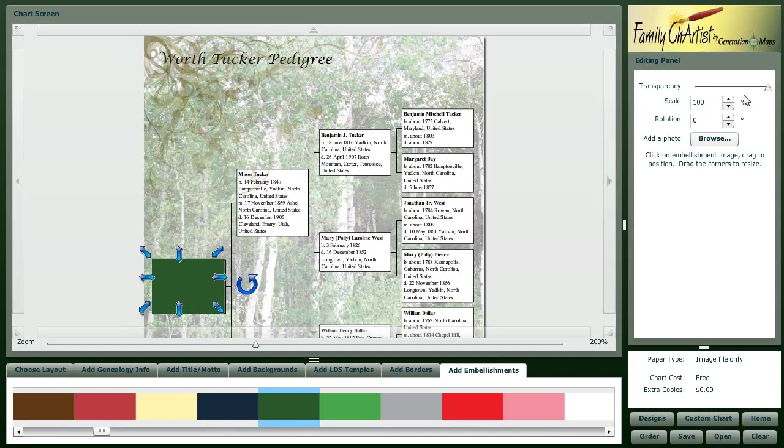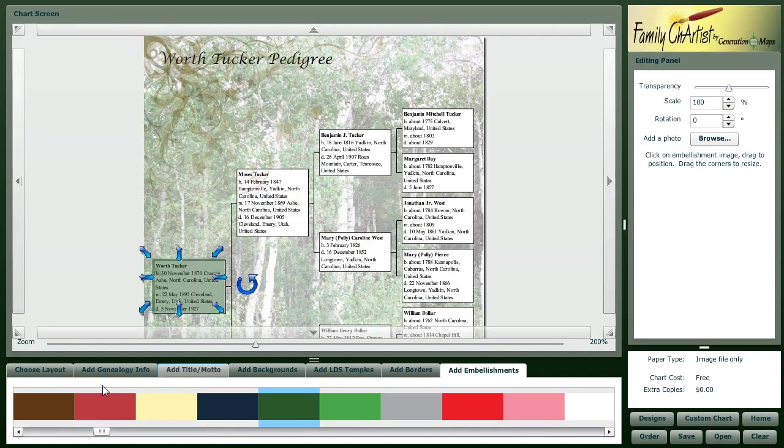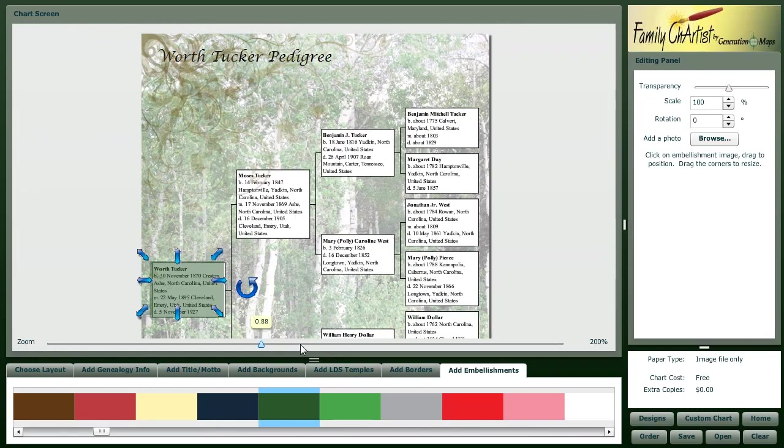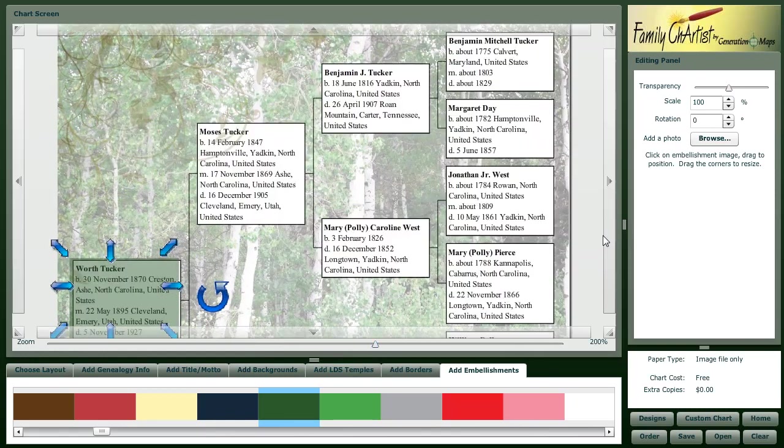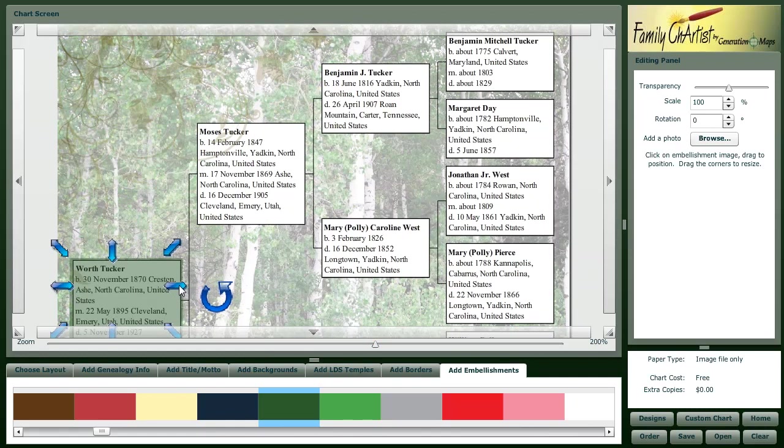Then we can change the opacity down here. We can zoom up a little bit more and get the box exactly positioned how we want. It doesn't take very much to do that.